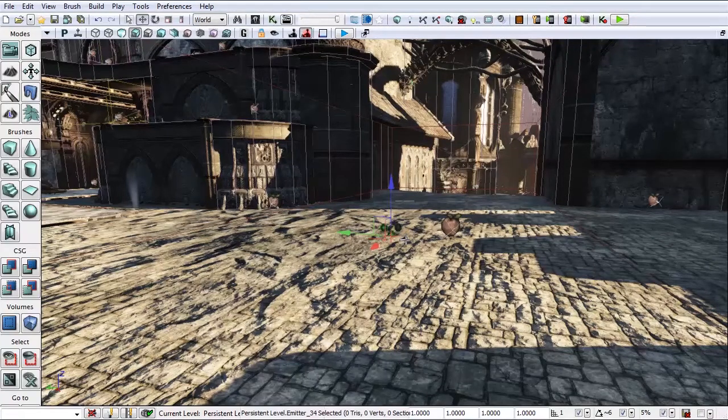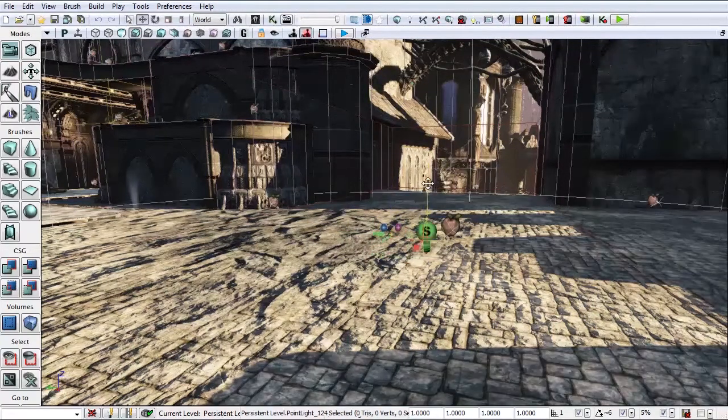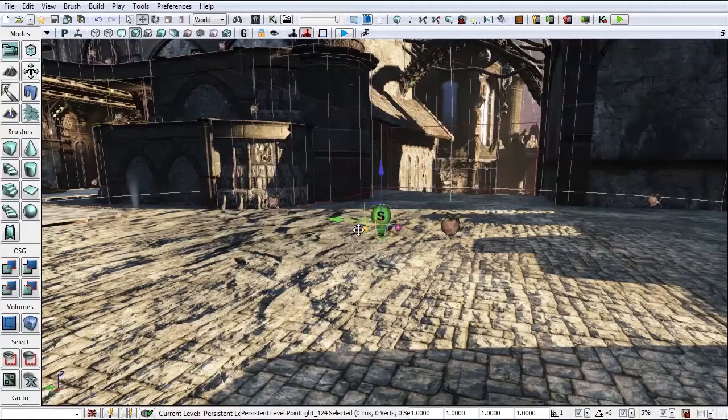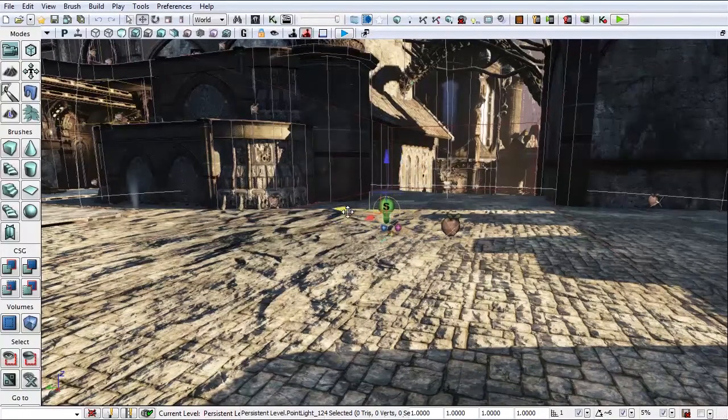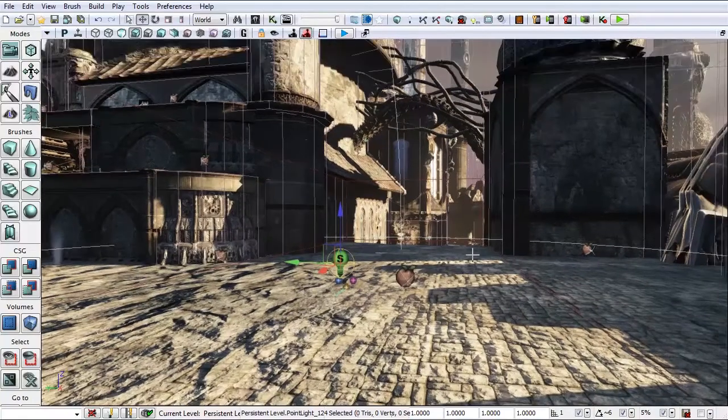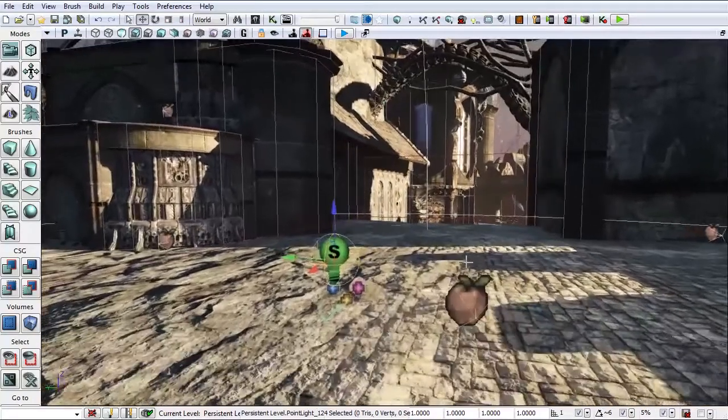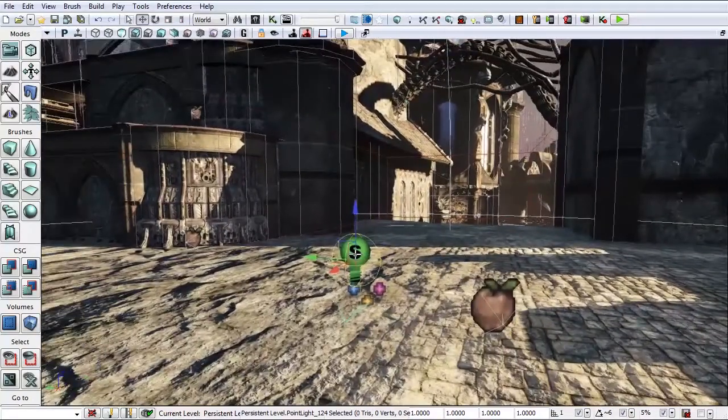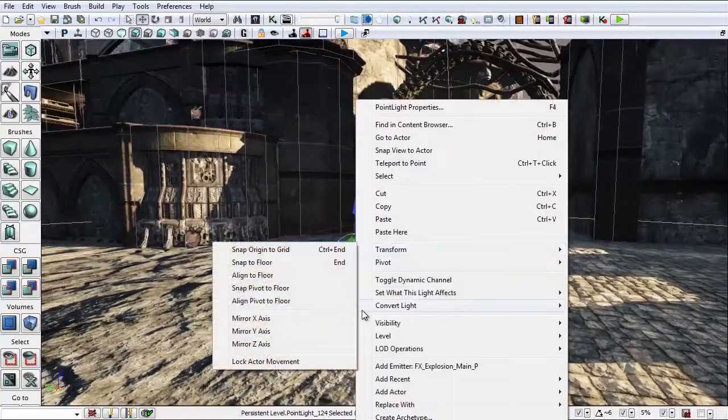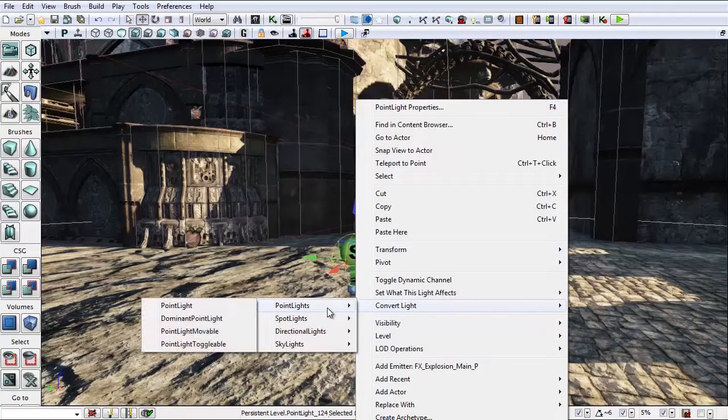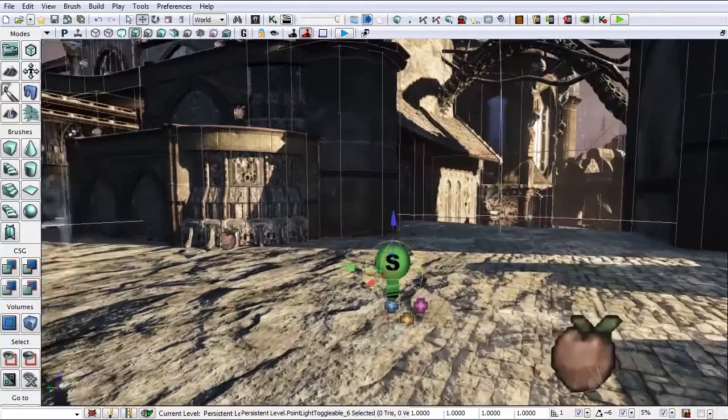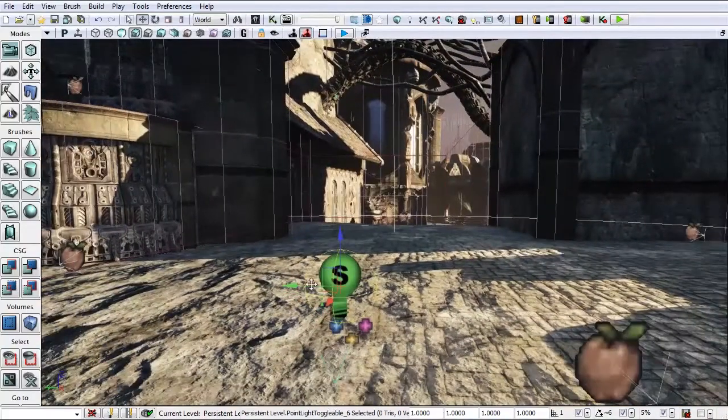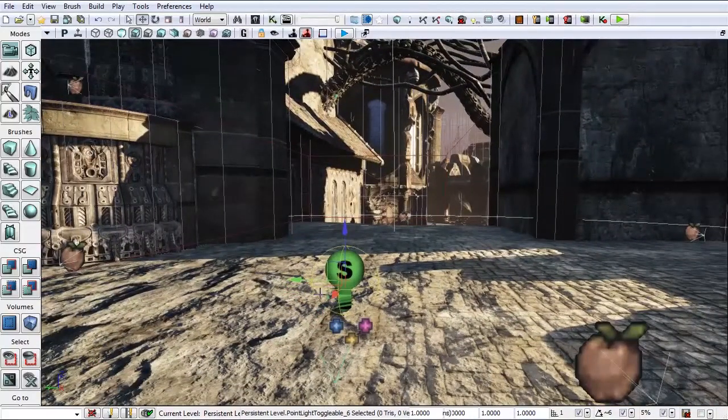Let's add in a light. Hold L and left-click. This will bring in a point light. Now this isn't exactly the type of light we need since we're going to be using Matinee on this. We're going to need to change it into a toggleable light. So right-click, convert light point lights to point light toggleable. And the icon should change into this little clicker here, a light with a little clicker.